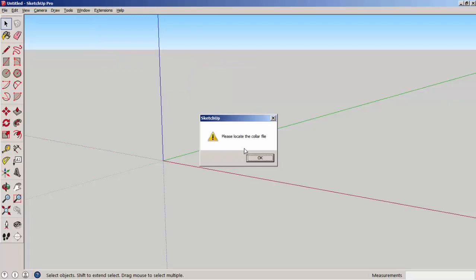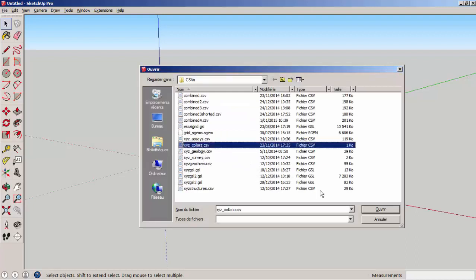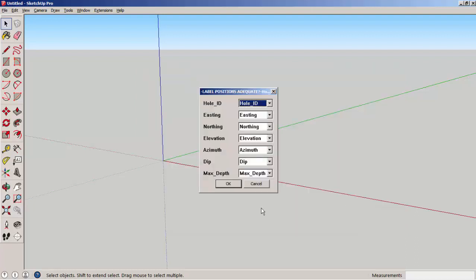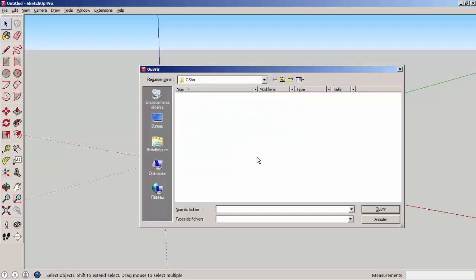The set of traditional files that are being used by the geologists will be requested. This is first the collar file that gives the location of the collars of the drill holes. Then follows the survey file that gives the deviation of the hole measured by the drillers.